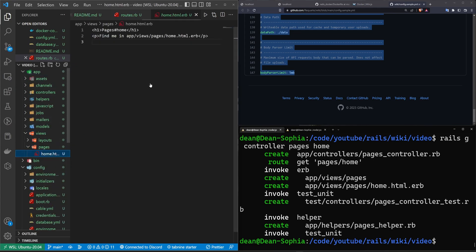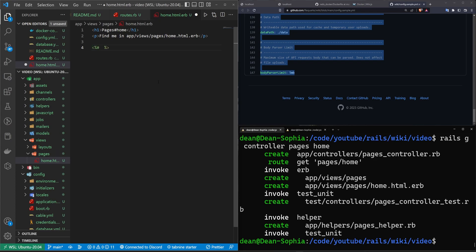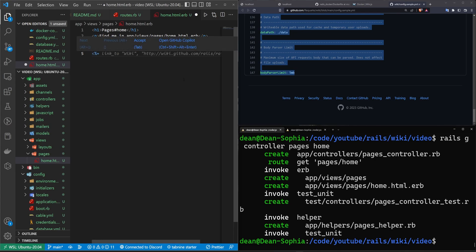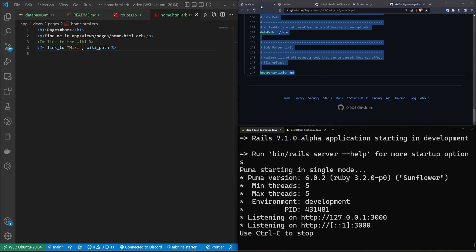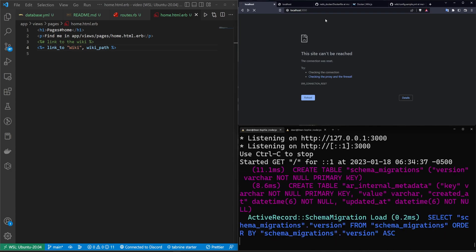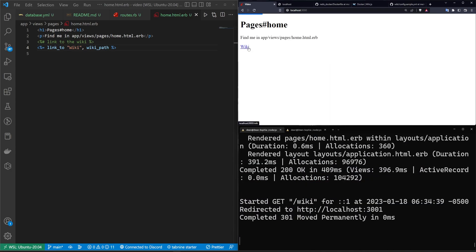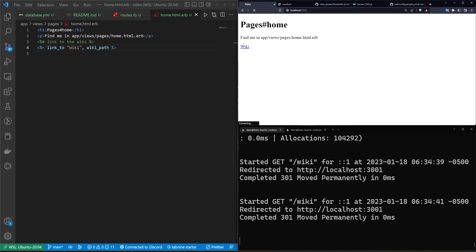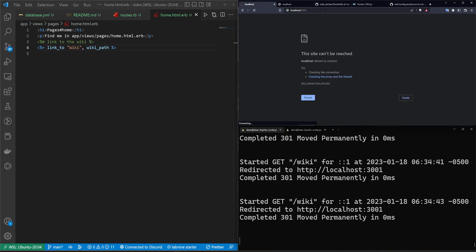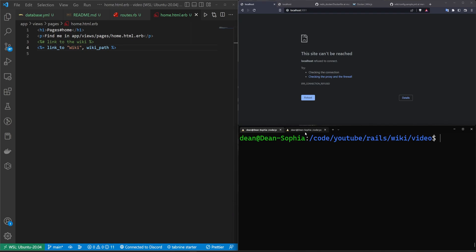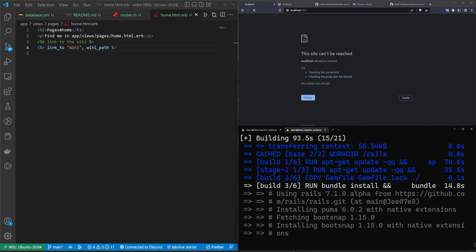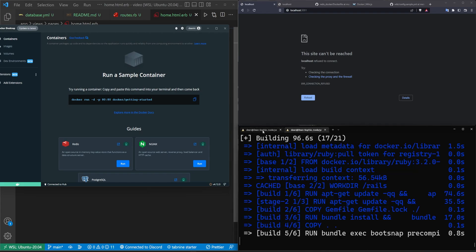So we can get the wiki linked via a redirect. Let's go to app/views/pages/home and add a quick link to the wiki using 'wiki_path'. Let's run 'rails s' to make sure this works — come over to localhost:3000, click the link, and it takes us to wiki.js at localhost:3001. So that's working. Now what we want to do is run docker compose up for our compose file.